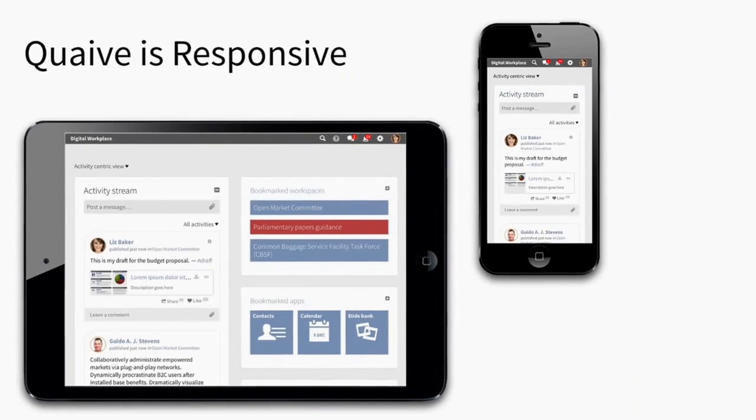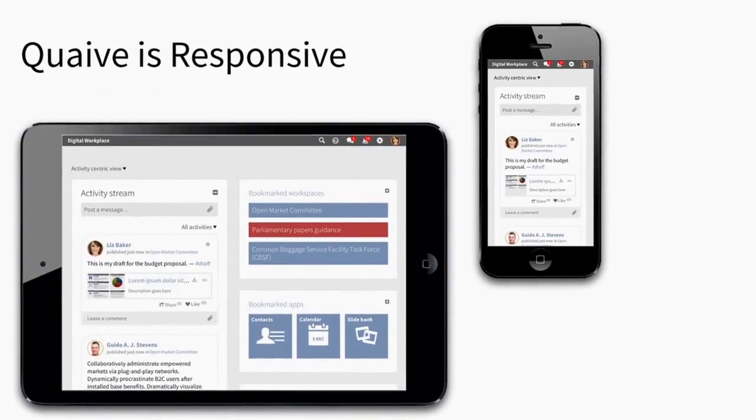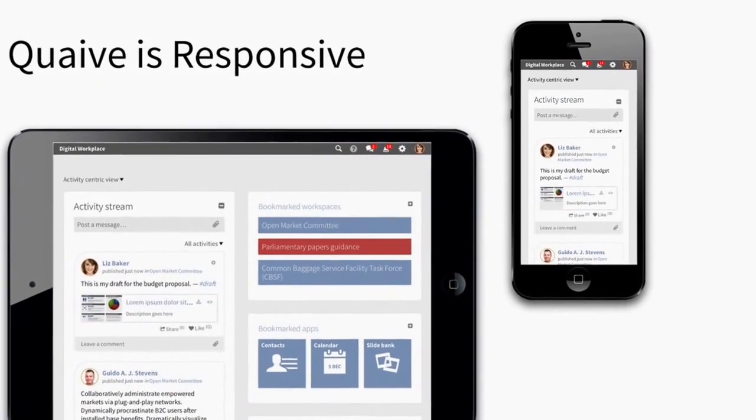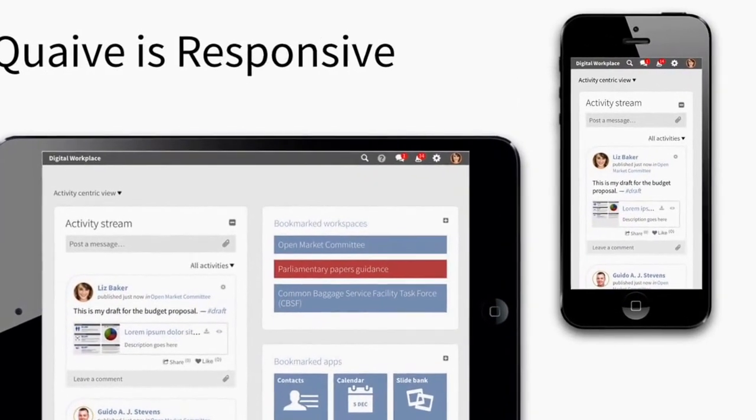Quave is responsive. You can use it out in the field. And you don't need a separate app for it. Just your browser.